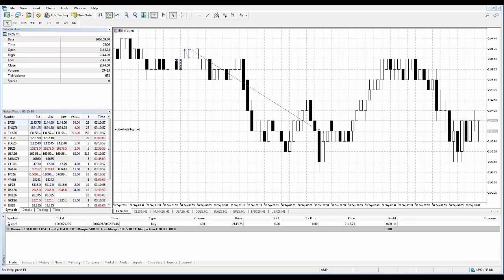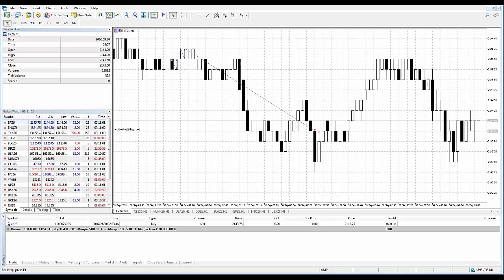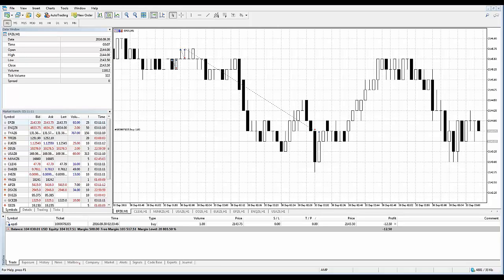A trailing stop is always associated with an open position or a pending order. It is executed in the trading platform rather than on the server, just like a stop loss. You can set a trailing stop by selecting trailing stop in the context menu of a position or an order in the trading tab.